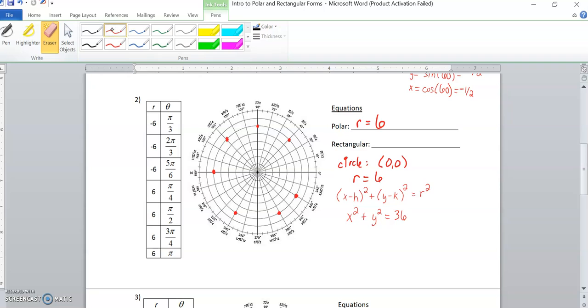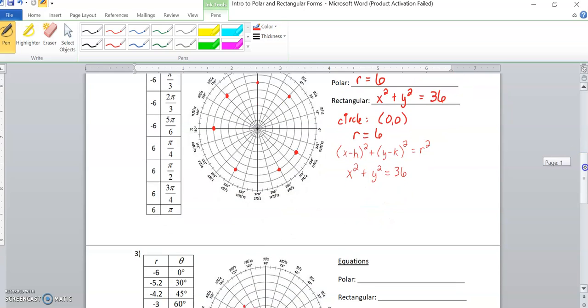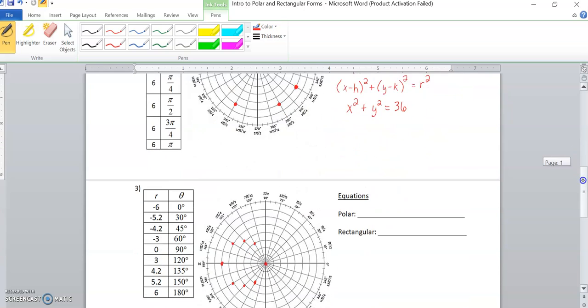So if we come back up here to the rectangular, we say x² + y² = 36. And there you have it. Any questions, you can come see me. That one's fairly straightforward. We're going to move on to the next one.